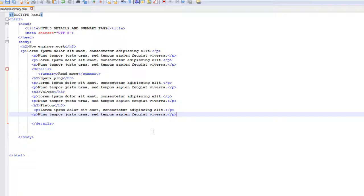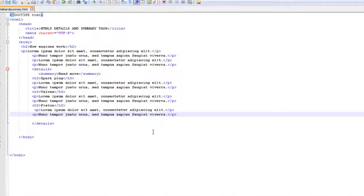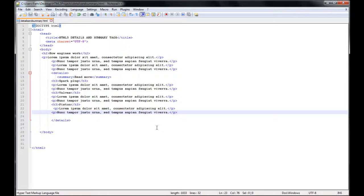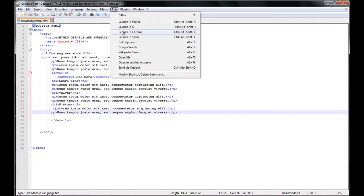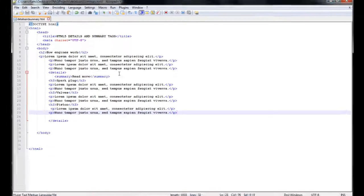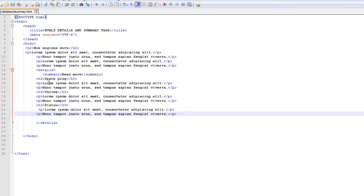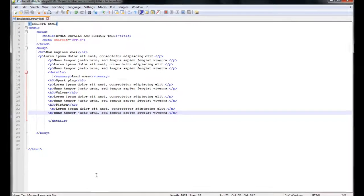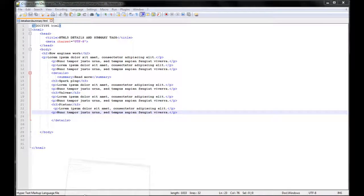Let's press Ctrl S to save this and come to run and launch in Chrome. Now you see the summary, I have read more because I added a summary right here. And that's what gave a title to my detail tag.